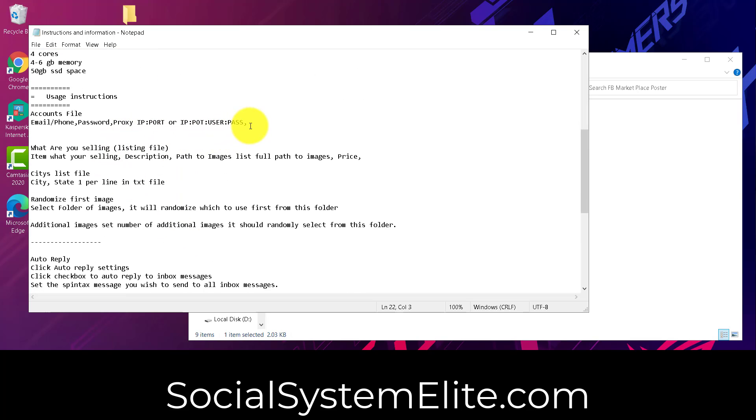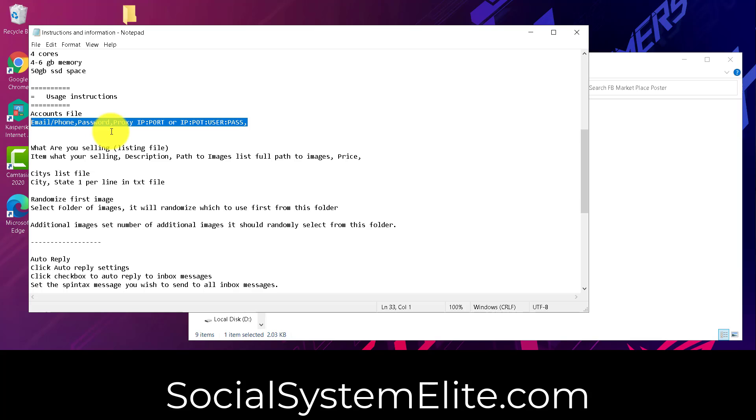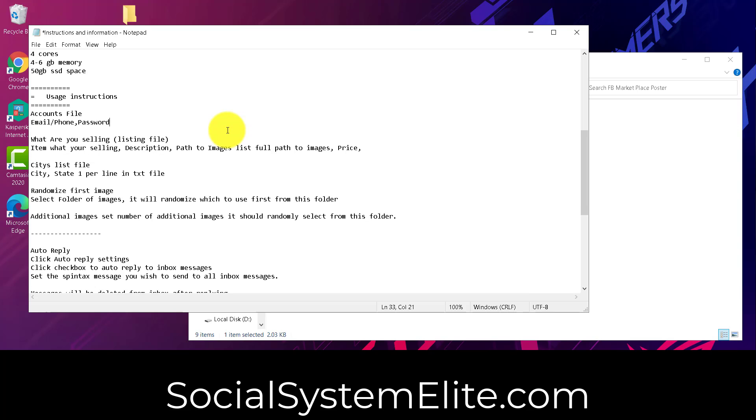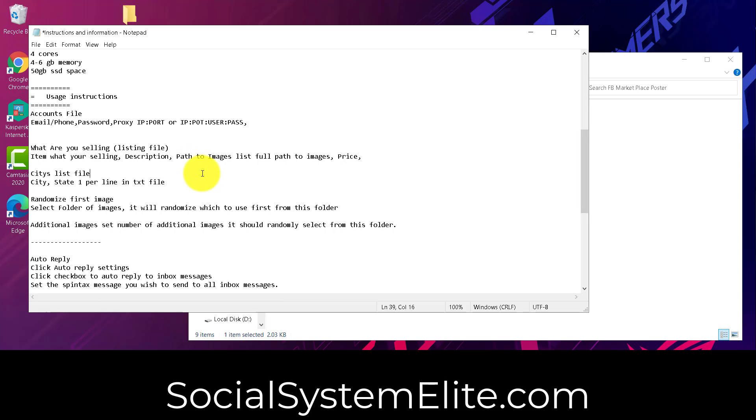Usage information. It shows you how to create the exact setup for the accounts file right here. Now, you don't need this portion here if you're not using a proxy. So you would just create a txt file with the email, comma, pass or phone, comma, pass for your Facebook account.